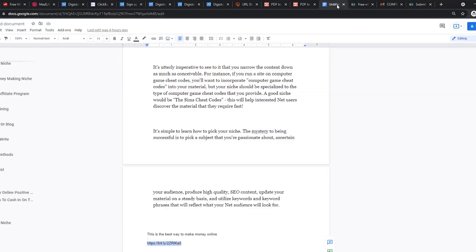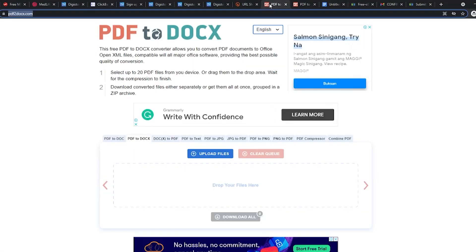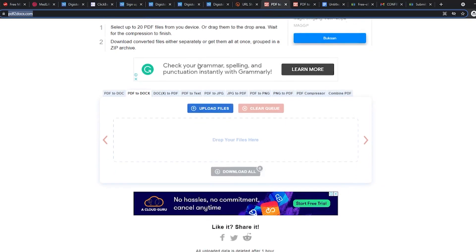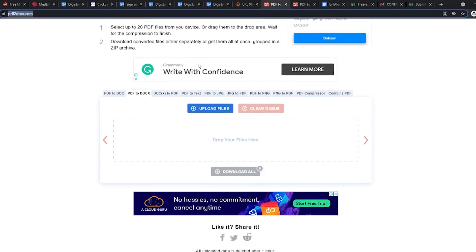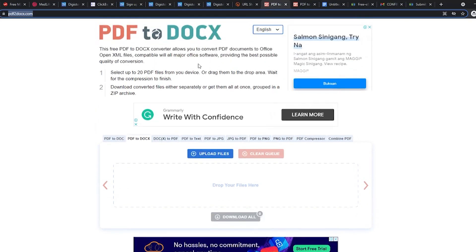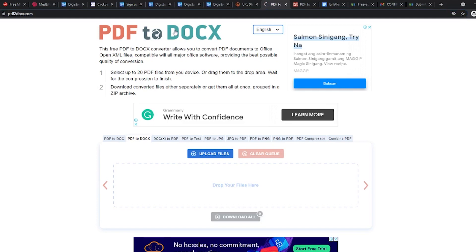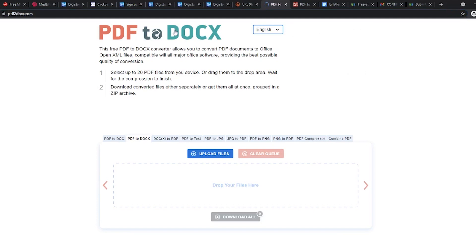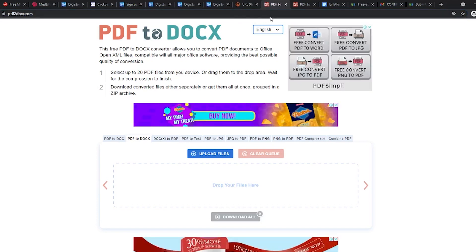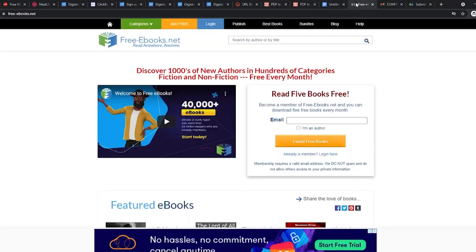Before you can start giving your ebook out though, you need to convert it back to a PDF form. Once you are done adding the affiliate link in the ebook, go back to PDF2docs and convert the document file back into a PDF. For this, simply click on the Docs2PDF. Upload your new ebook, wait for a moment and then download it again.